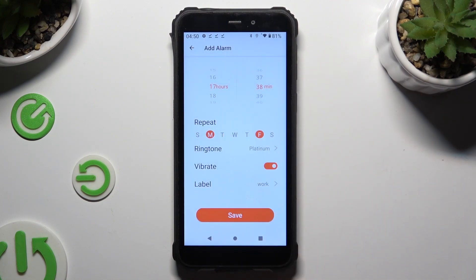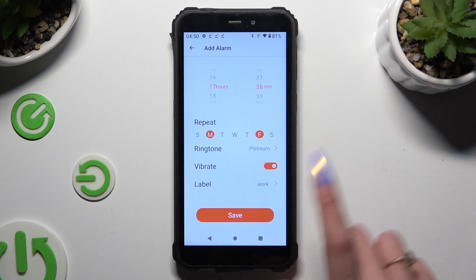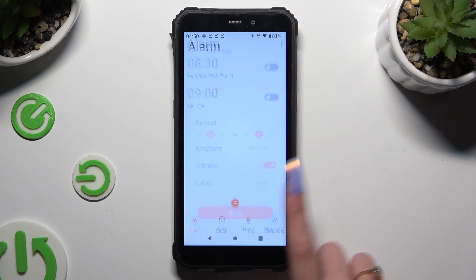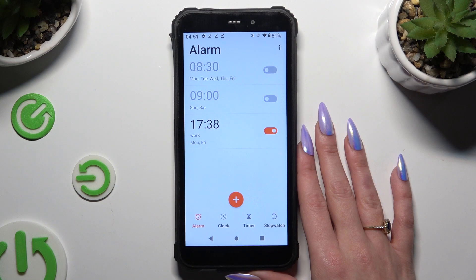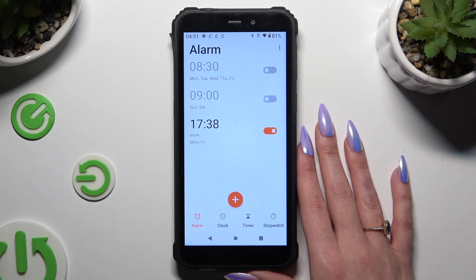Now tap on the save button at the bottom. When you do that, as you can see, your alarm was successfully created.